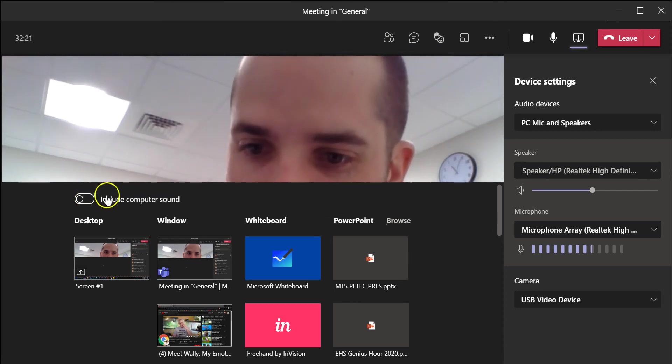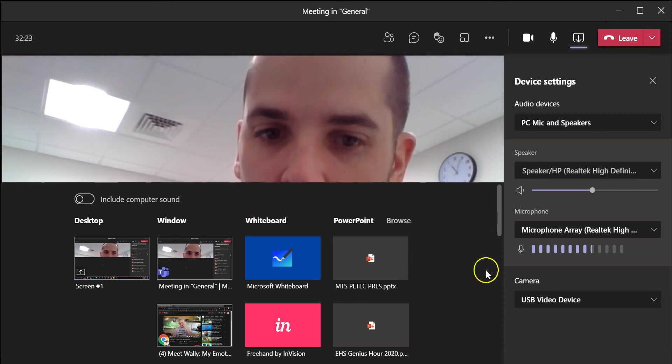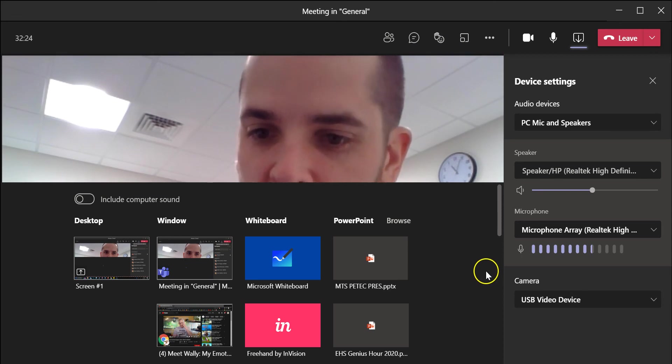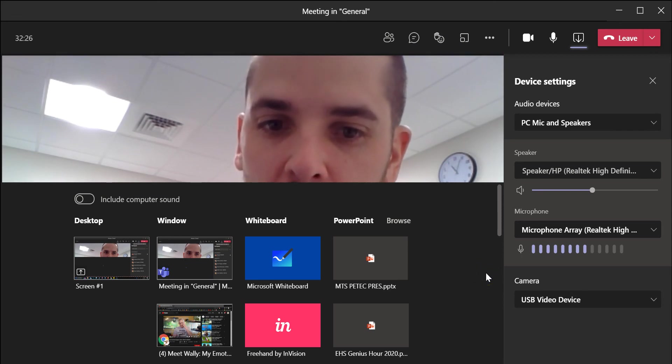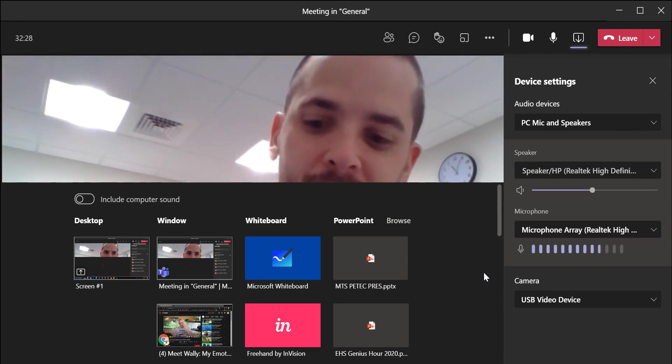That's just a little bit about how to share audio through the screens if you're sharing things like video content with your students through Microsoft Teams.